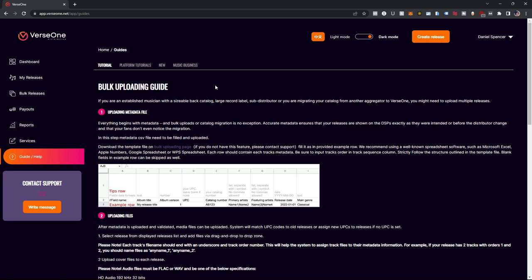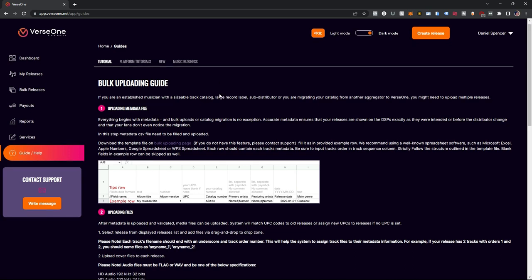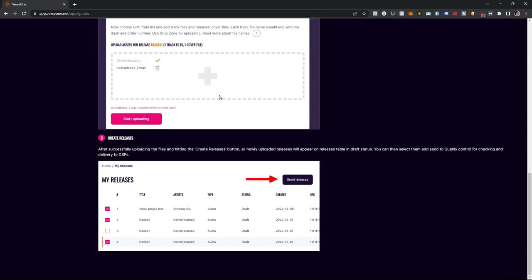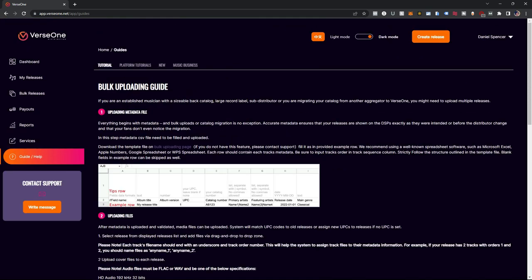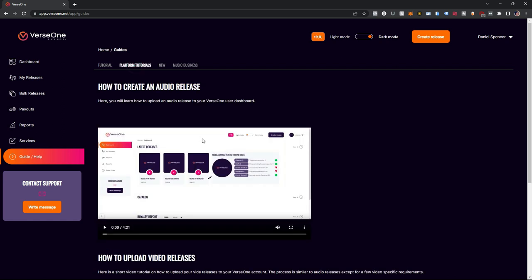The last section in the artist web portal is the Guide and Help section, which is very beneficial. It shows you how to upload your music all the way through to releasing it and collecting royalties. There's written documentation and also platform tutorial videos available.